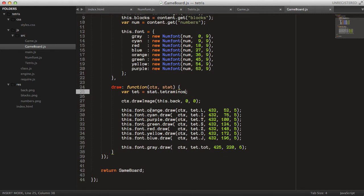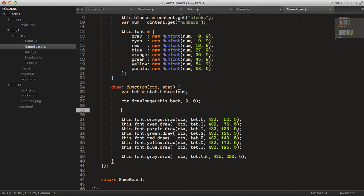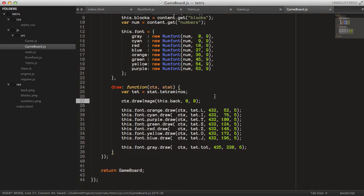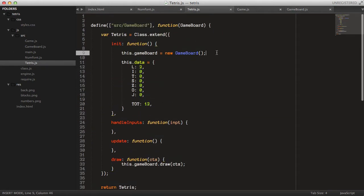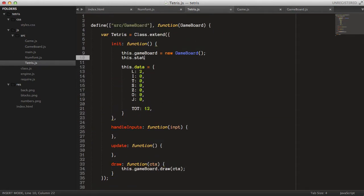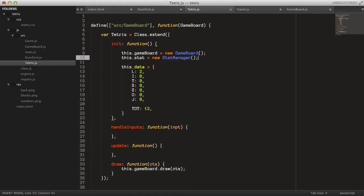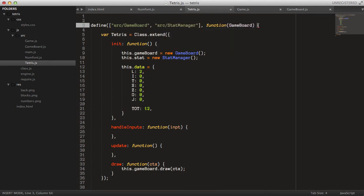Anyway, let's create the stat object first. We can say this.stat equals new StatManager, and let's require that module: source/stat_manager.